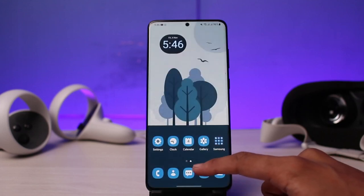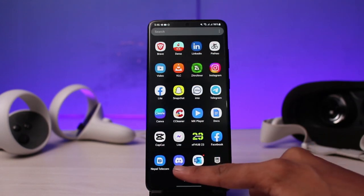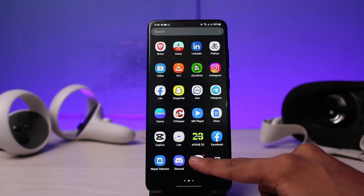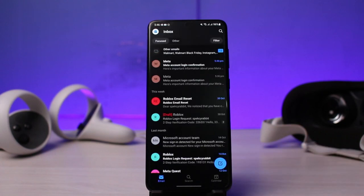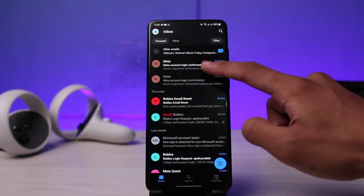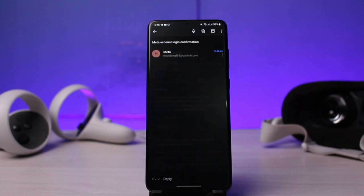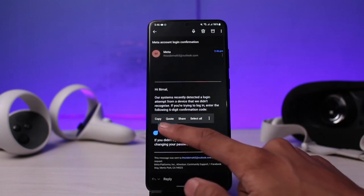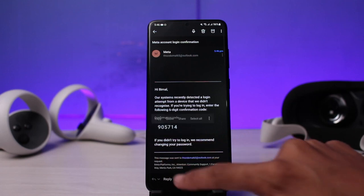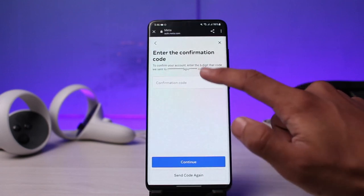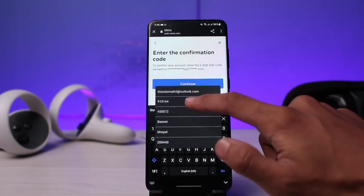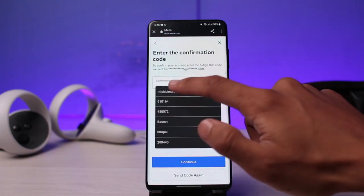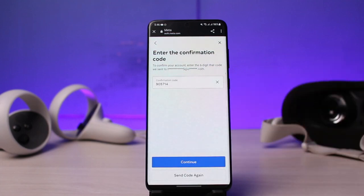If you have two-factor authentication turned on, you can see it will prompt you to confirm a given code. I'll go ahead and open up my mailbox to check whether or not we have received the code. As you can see, we have a login confirmation in our mail. I'll tap on it, long press, and copy those codes.